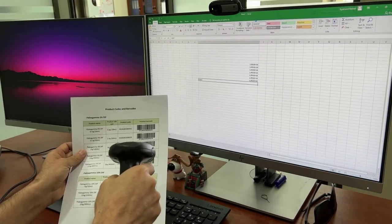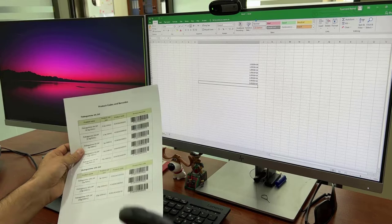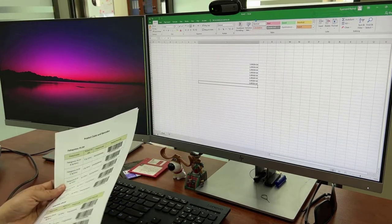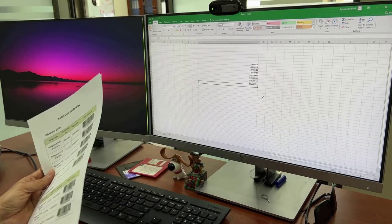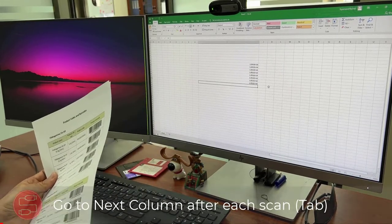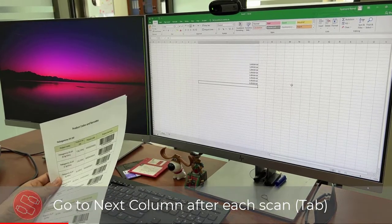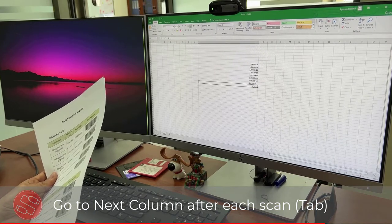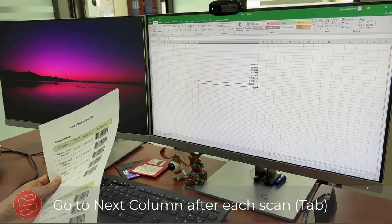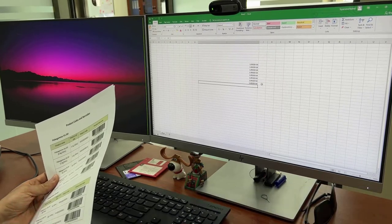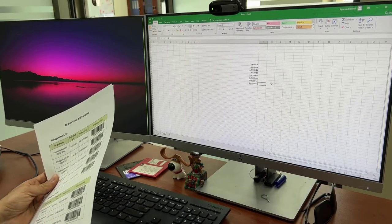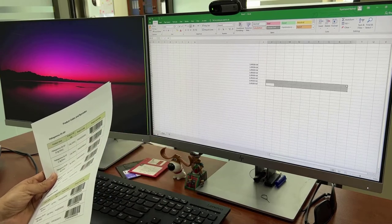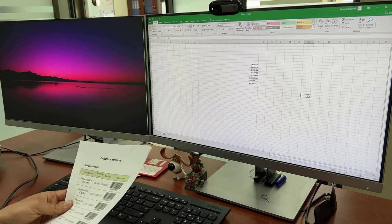Sometimes you need the cursor to go to the next column instead of going to the row below it. So if I want to go in a horizontal line, we have another manual.